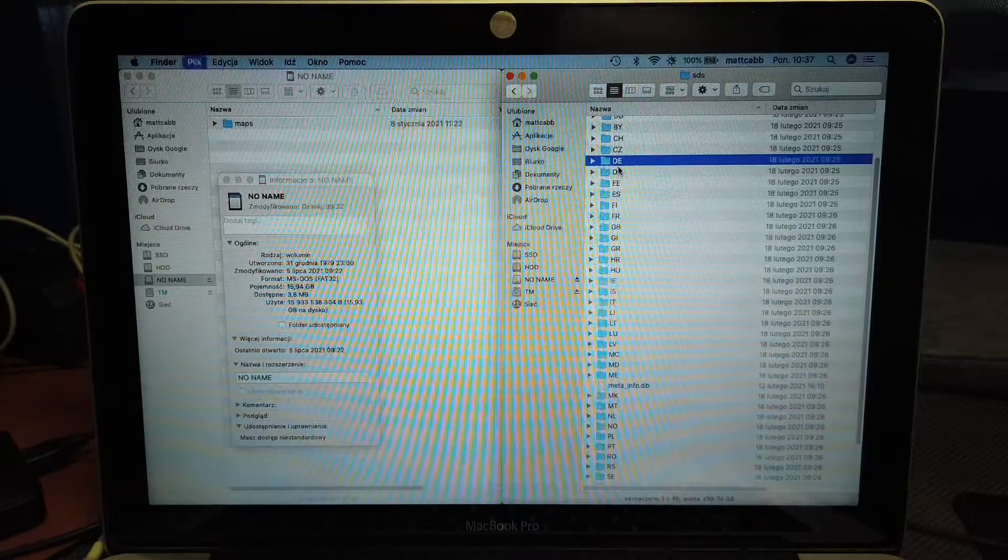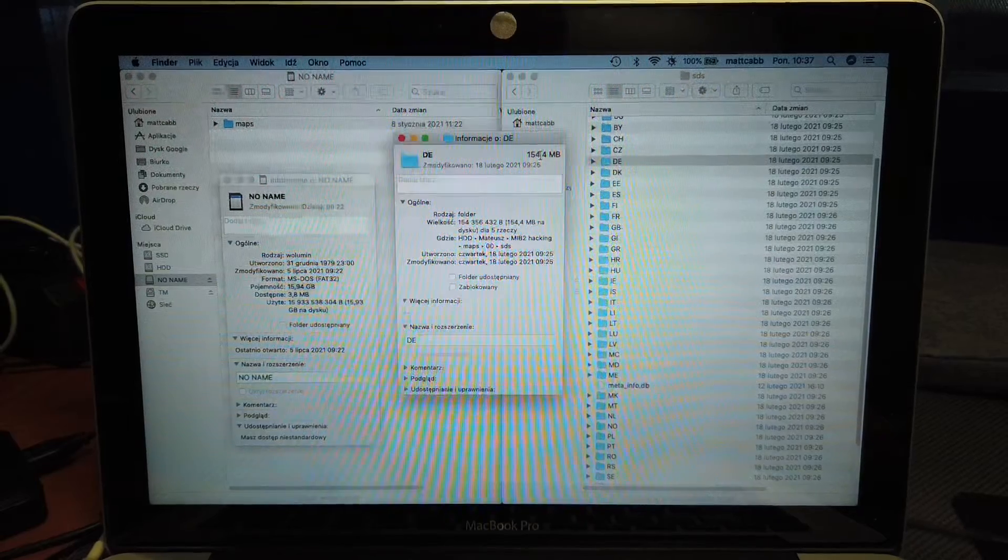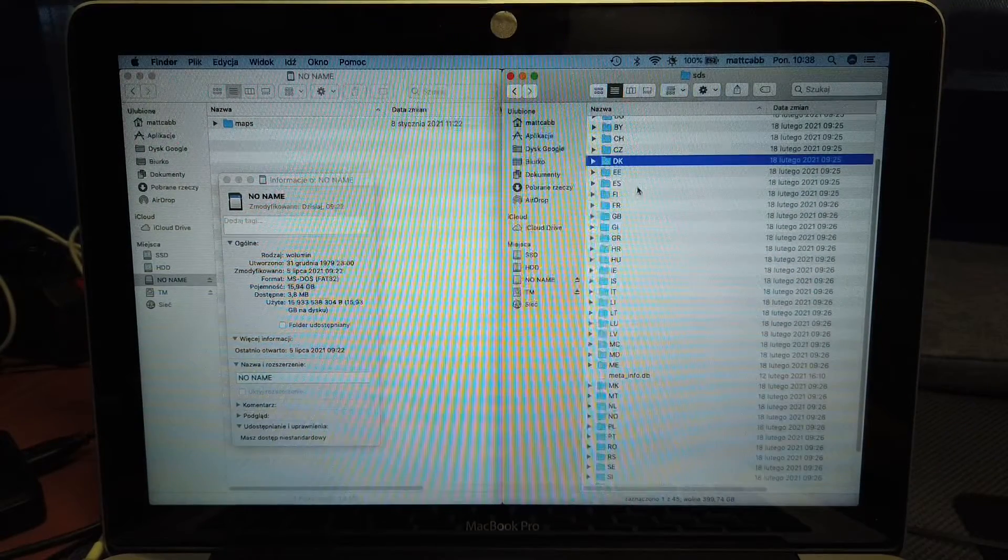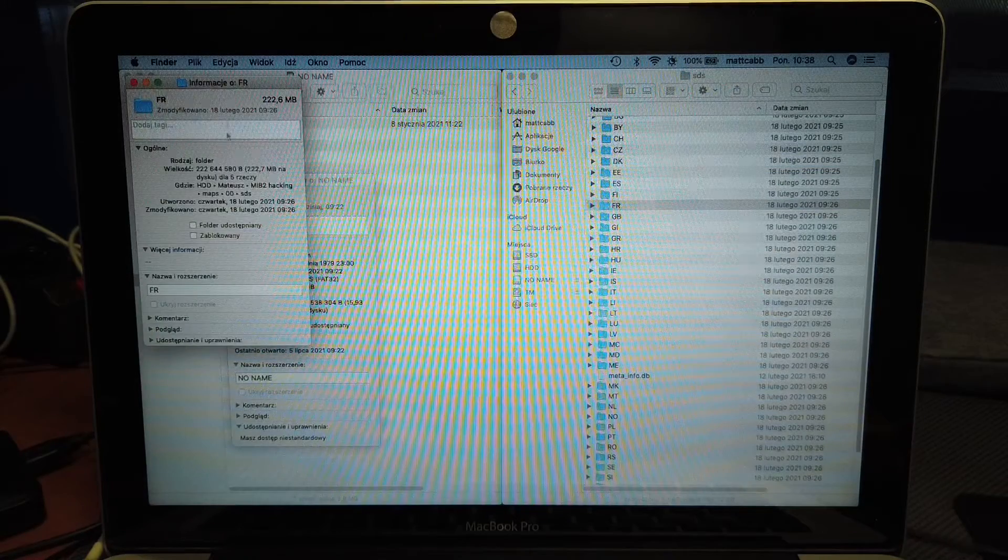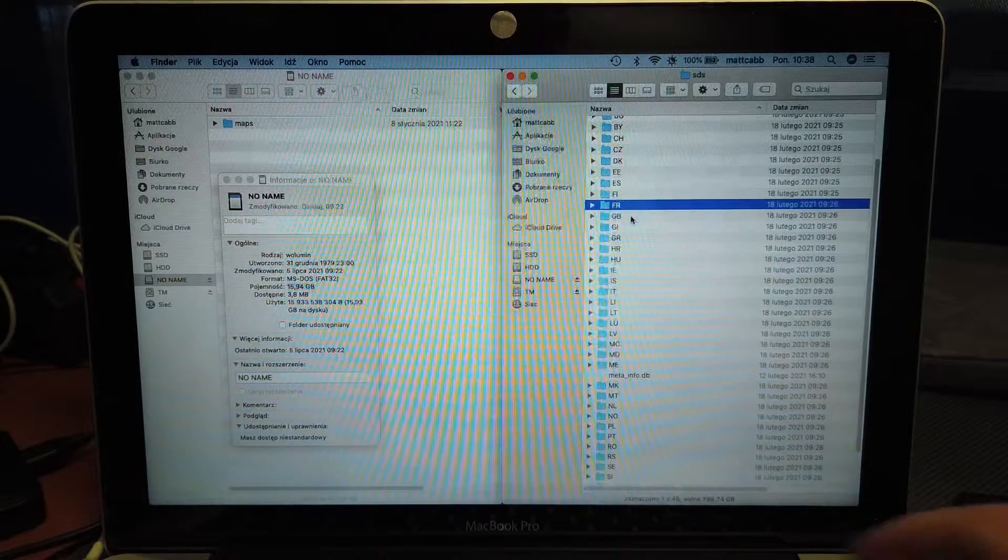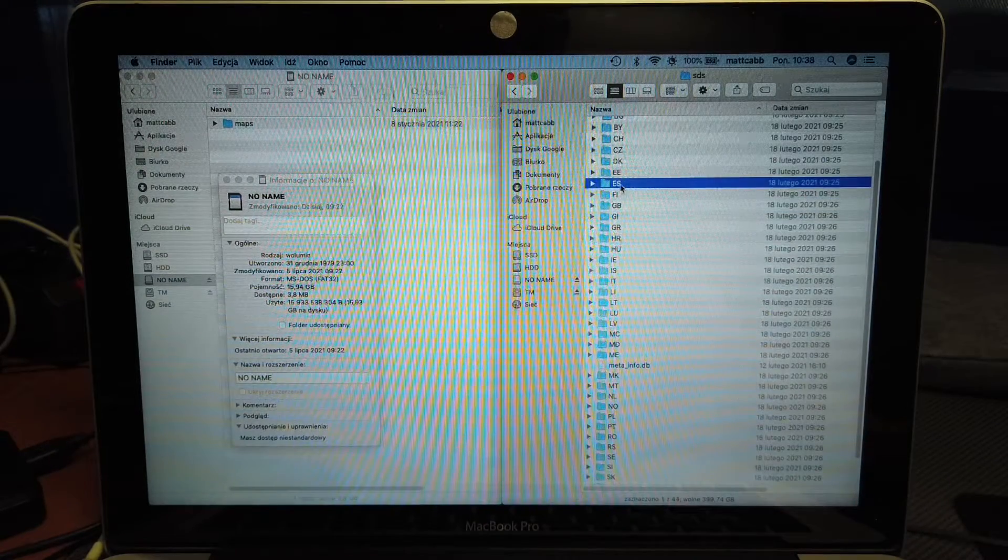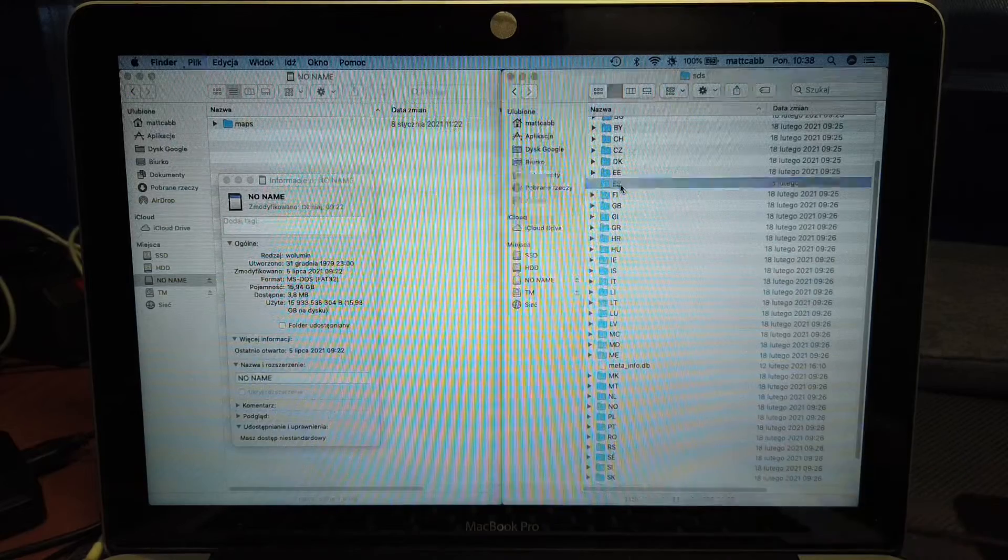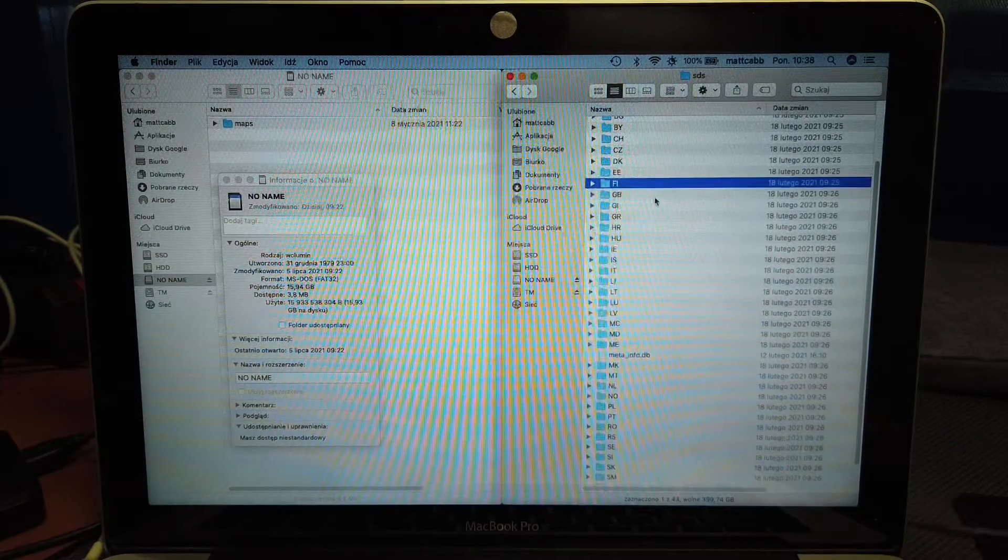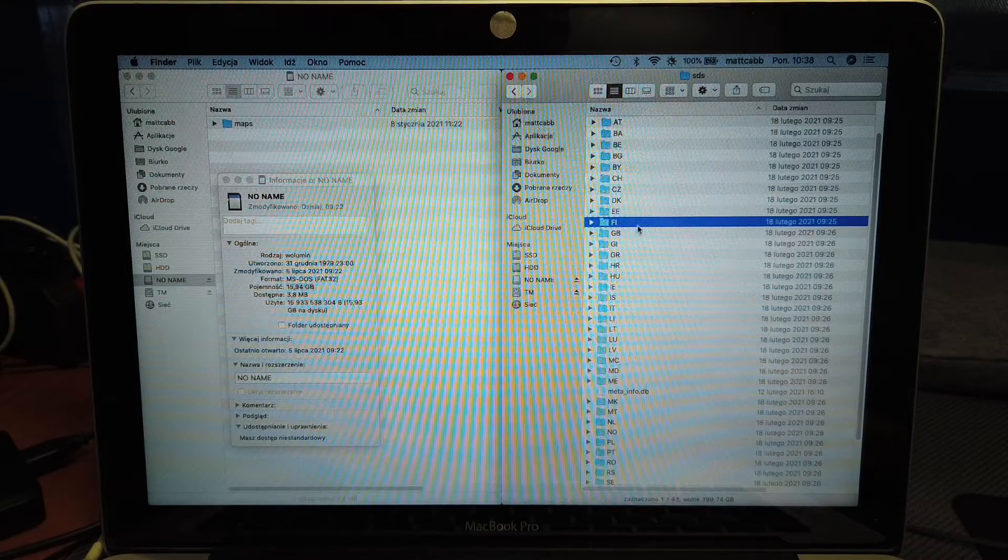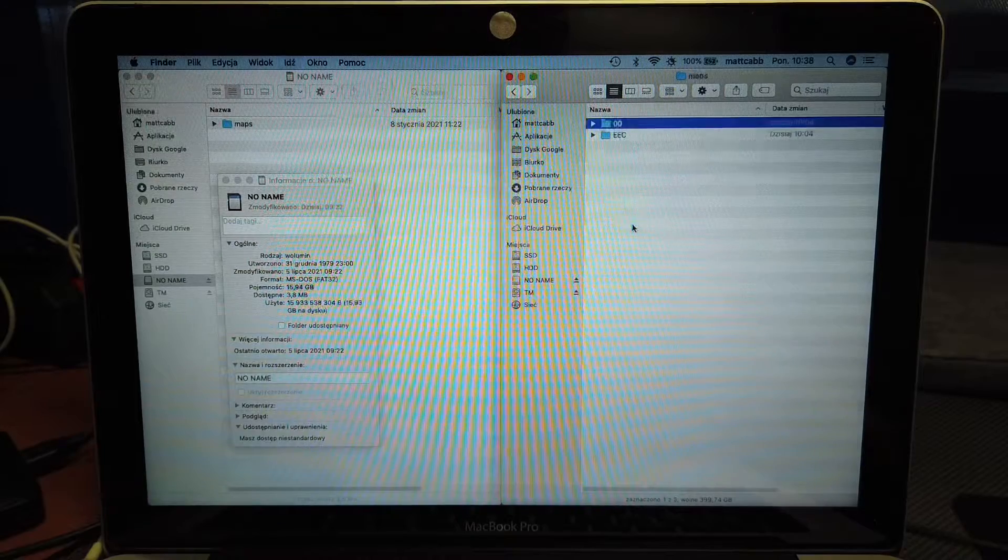Here we're going to remove some of the languages that we don't need. The German is 150 megabytes, so let's remove it. French is 220—remove it. And Espanol, Spanish, is 100 megabytes—remove it. British, maybe let's keep it. That should be it.